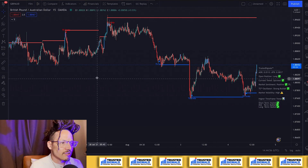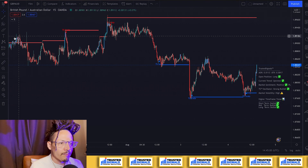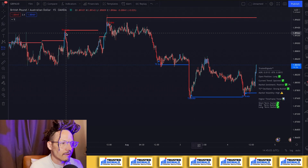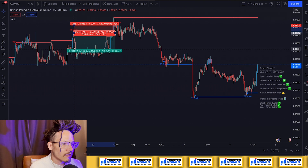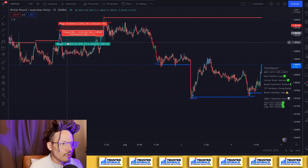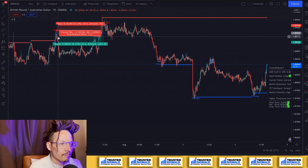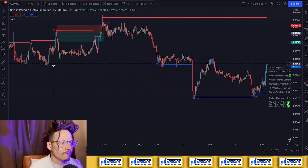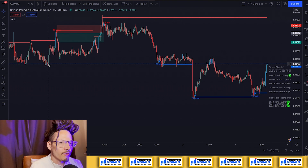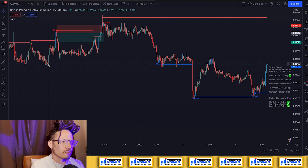Let me go ahead and use this example here. Trusted Signal scalp — you could have entered short right here, put your stop above the resistance line, and rode it down a good 23 pips. So you would have secured 23 pips at this point, then put your stop in profit to maybe reach the bottom of this zone. This tool is going to allow you to scalp inside of the market — stop in profit and take partials.